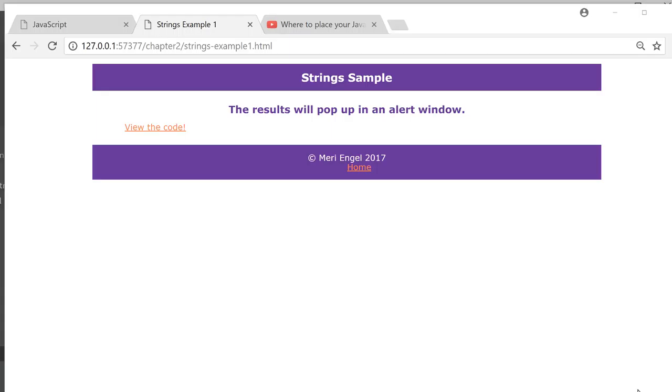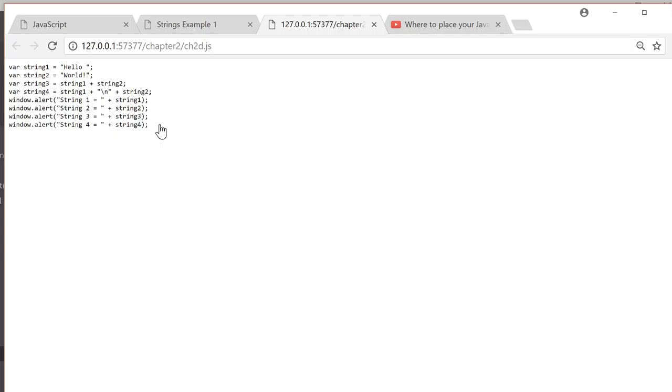In this video, we're going to take a look at working with strings. Here we're going to view the code.